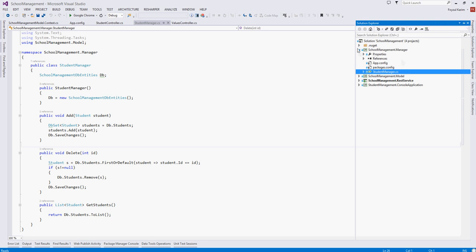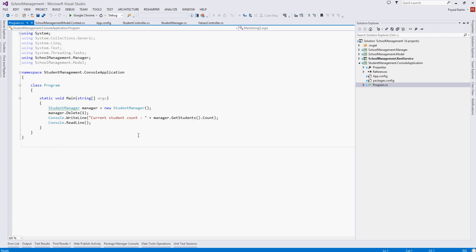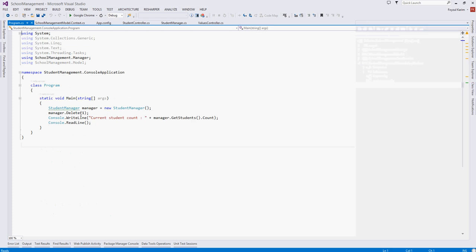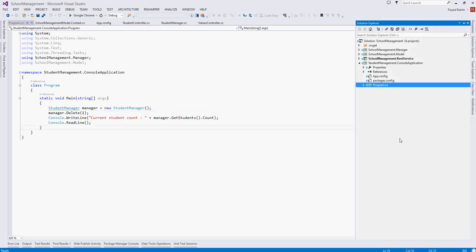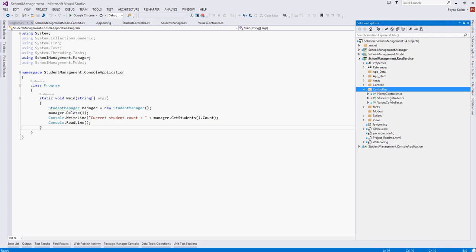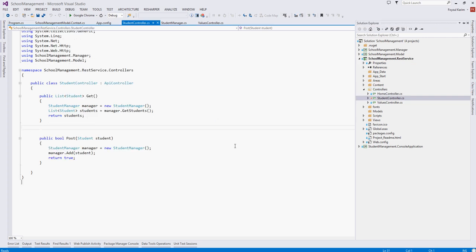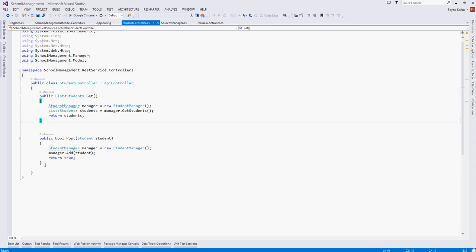Then we have created a client application which is console application which calls that manager and manages the database. We have also seen that. And number four, we have created a REST service and we had a controller which calls that manager and exposes this data as XML through the web through the HTTP protocol.